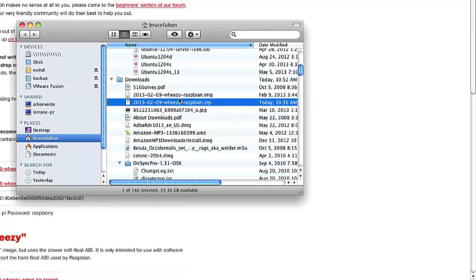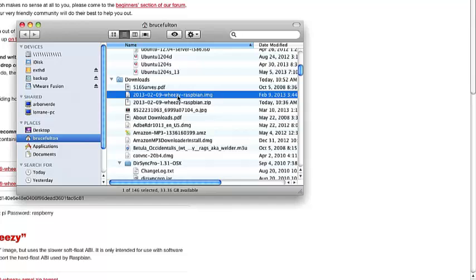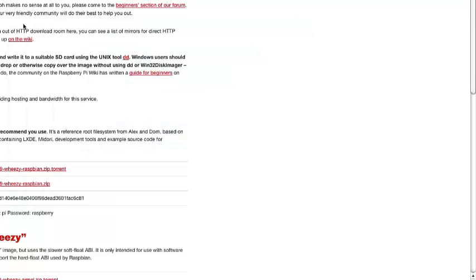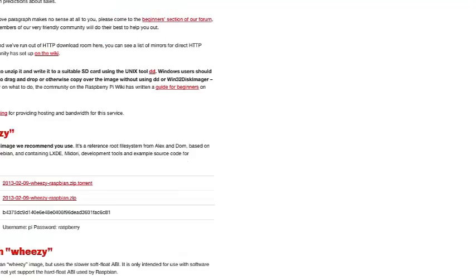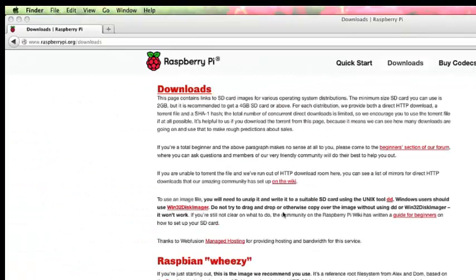This is the file that you're going to need to write to the SD card. You're going to write that file to the SD card using a special program. There are a few different ways to do this. Let's go back to the download page here and take a look at some of these comments here.